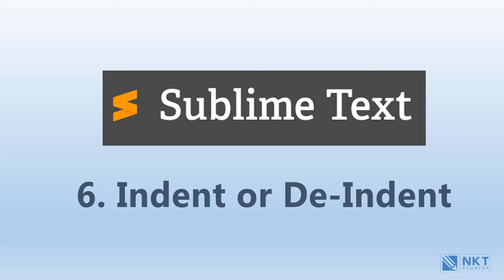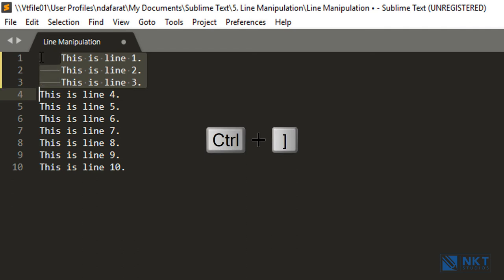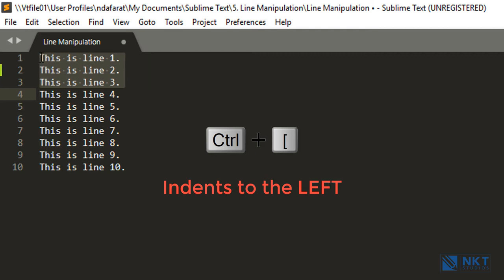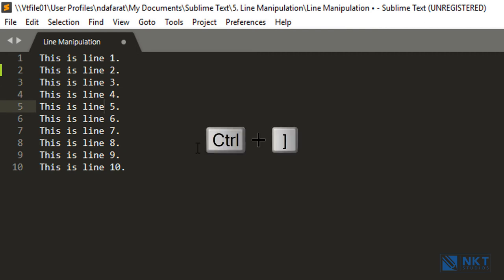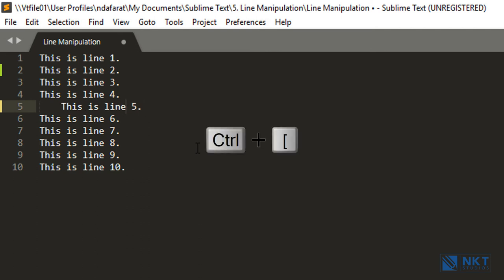The next tip is how to indent or de-indent lines of text in Sublime Text. Suppose I want to indent 'this is line one,' 'this is line two,' and 'this is line three.' Simply select the lines, then press Ctrl and the Right Bracket to indent to the right. If you want to de-indent, it's Ctrl and the Left Bracket. You can also indent one line — just make sure the cursor is on the line you want to indent. For example, to indent 'this is line five,' press Ctrl+Right Bracket. Pressing it again moves it further right. To de-indent, press Ctrl+Left Bracket, or use Ctrl+Z to undo.